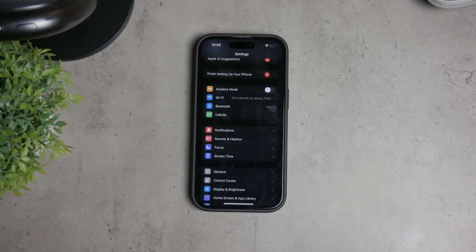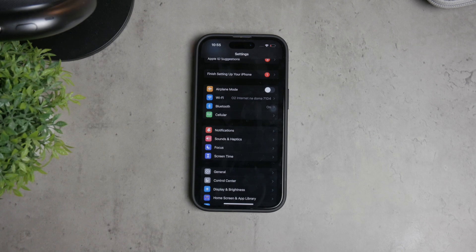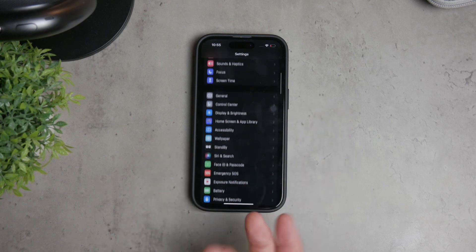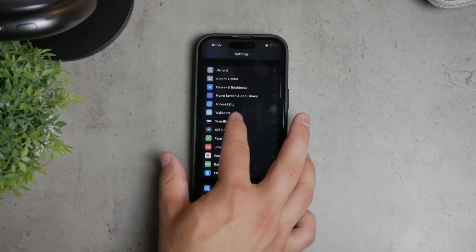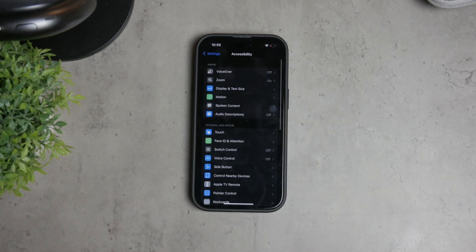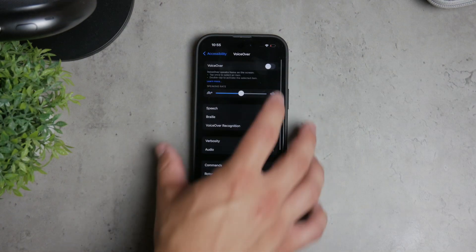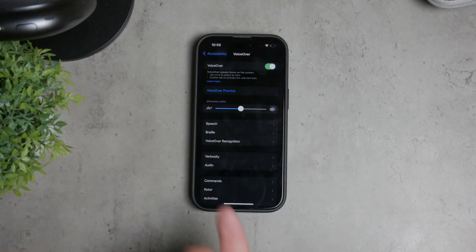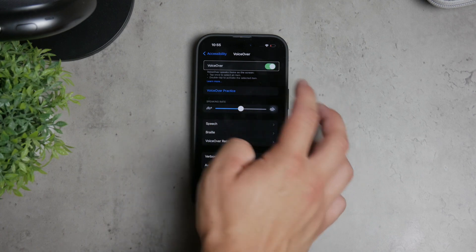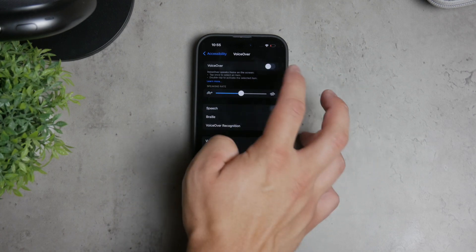VoiceOver is an accessibility feature that reads everything you tap on. To disable this, go back to the main Settings menu and select Accessibility. Right at the top, you'll find VoiceOver. Tap on it and toggle it off. This will stop your iPhone from reading out every single item you interact with.